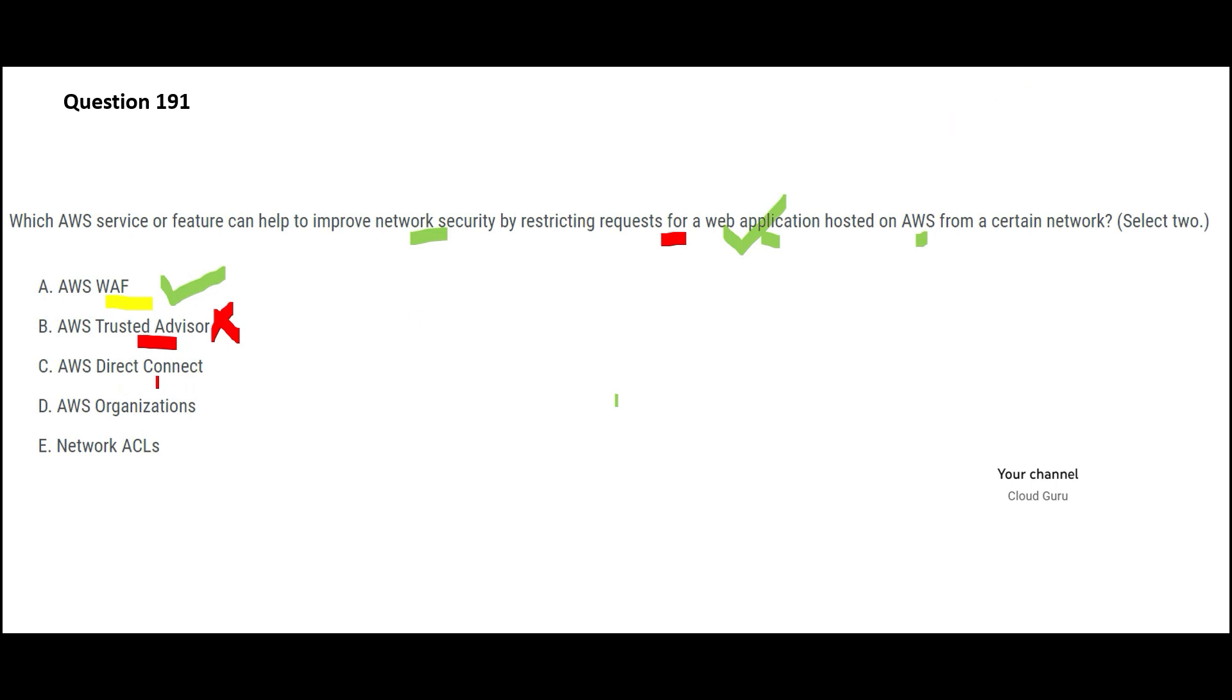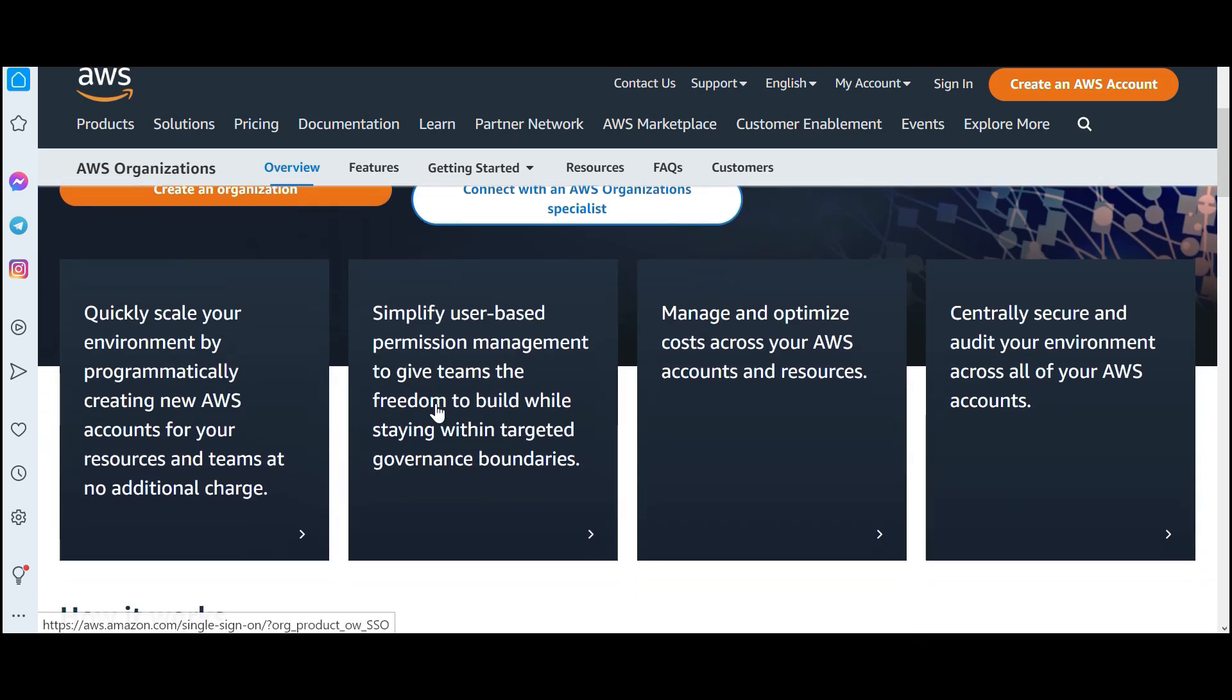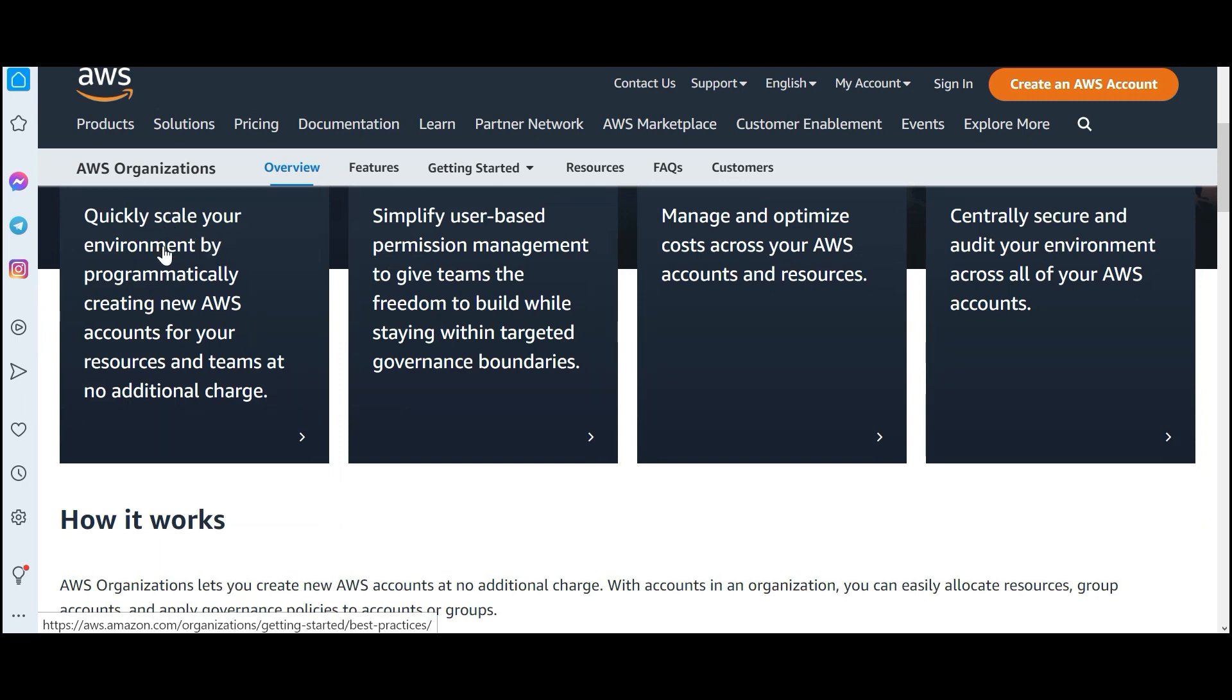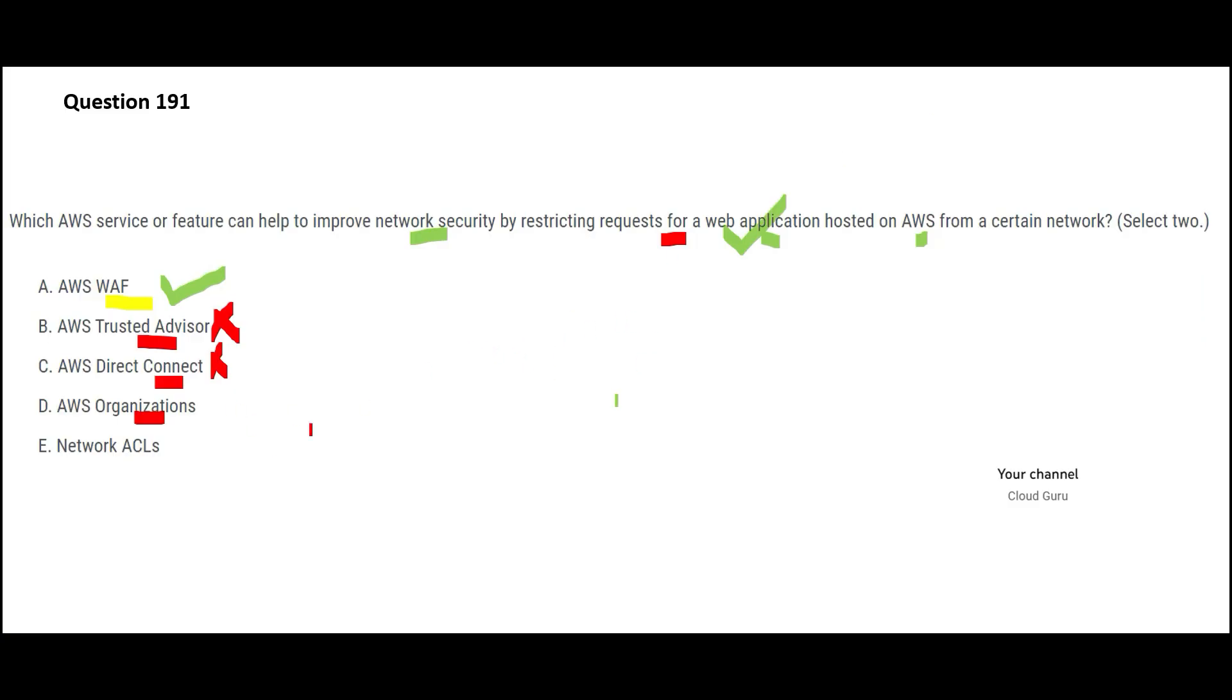Now C says direct connect. Direct connect is just a network. You set some set of cables between your on-premises and your AWS data centers. It is not going to restrict requests and you still have to use WAF and other things. So this will not solve it. Organizations centrally manage your environment as you scale. It will quickly scale your environment by programmatically creating new AWS accounts. It simplifies user-based permission management. It is not meant to restrict requests or improve network security.